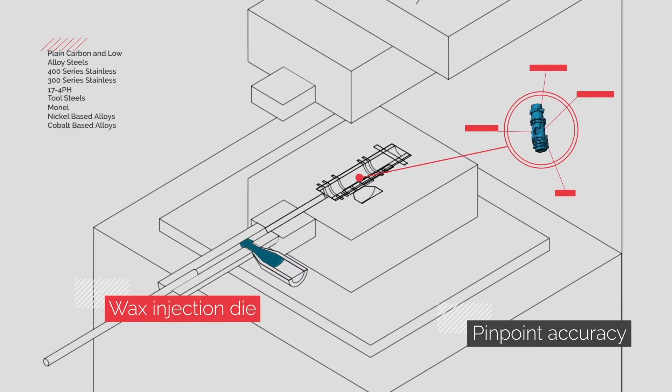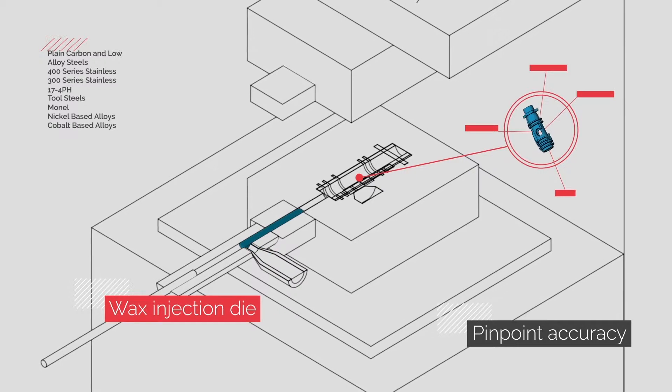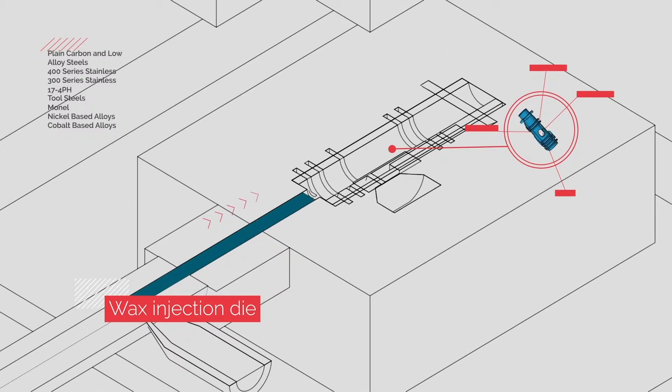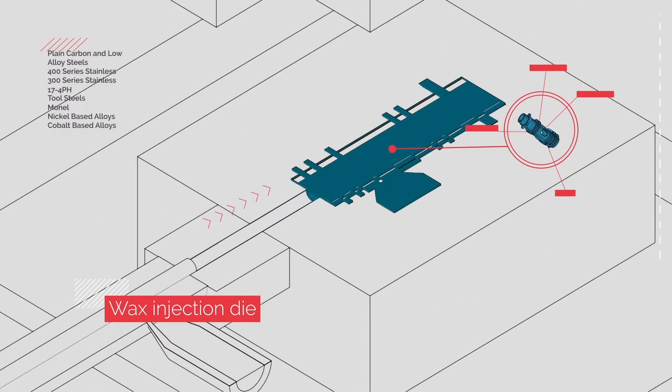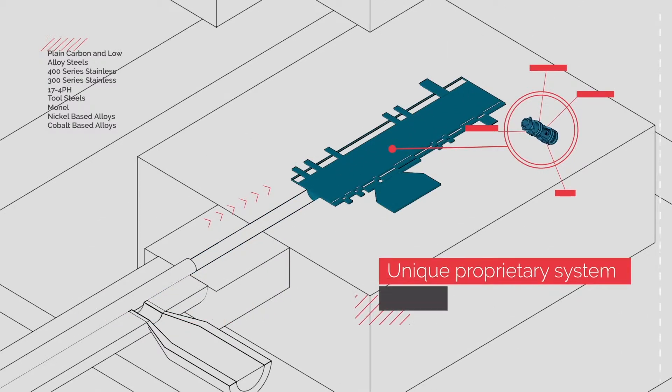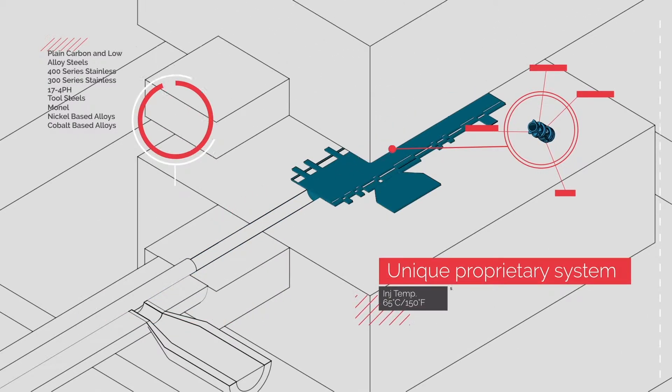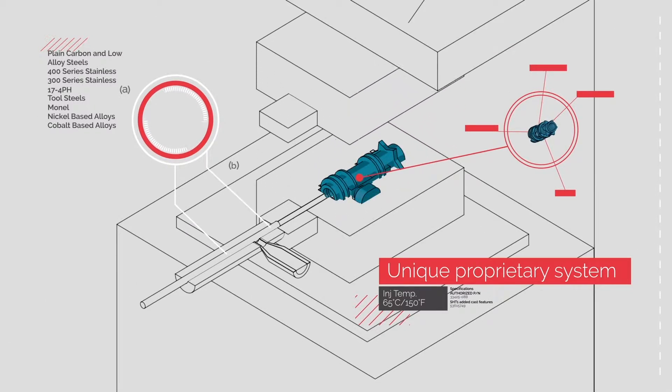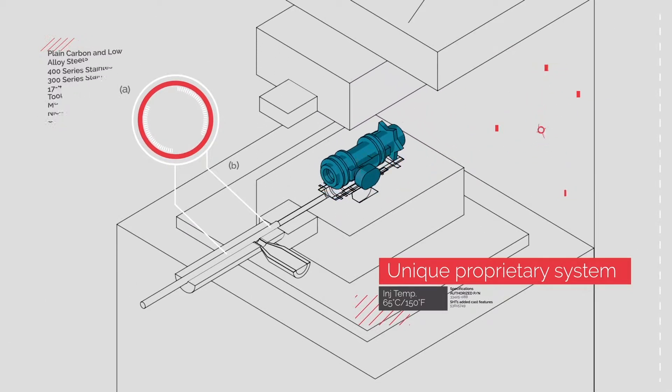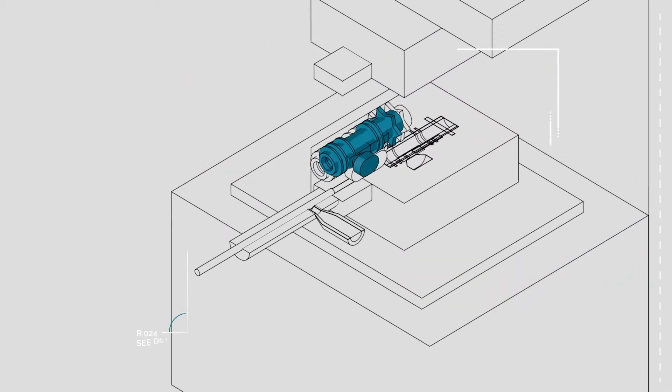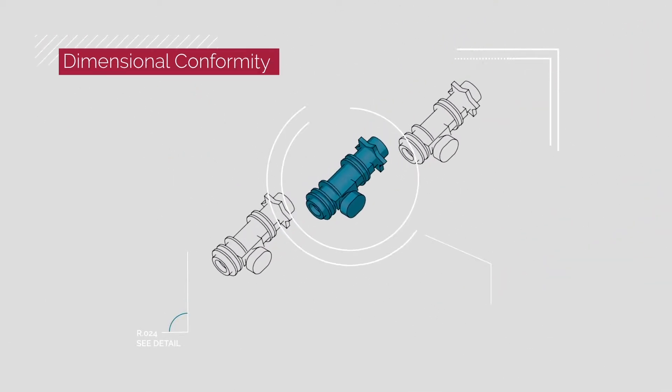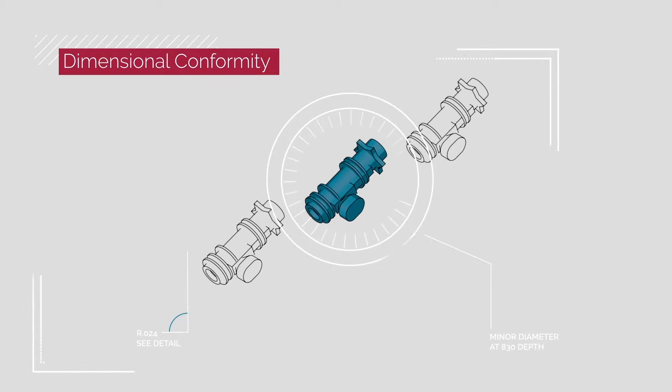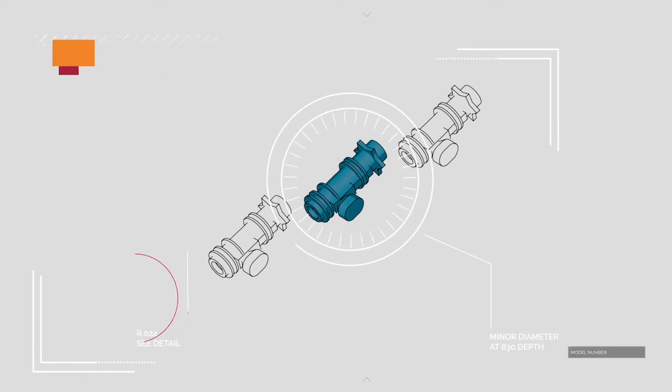Specially formulated wax is then injected into the die. CygnaCast employs a unique proprietary system that precisely controls the wax temperature. This allows us to achieve outstanding dimensional conformity at far greater speed and a higher quality finished component.